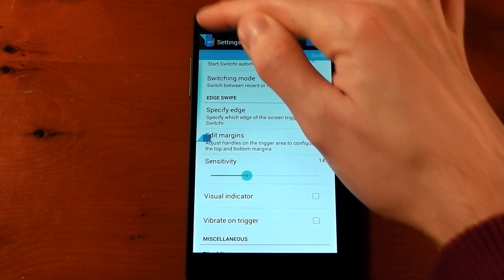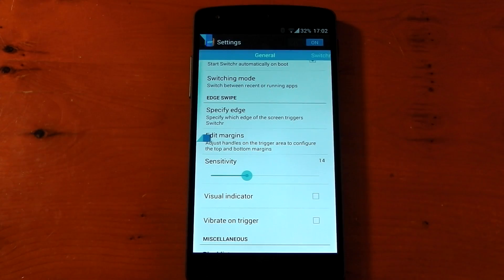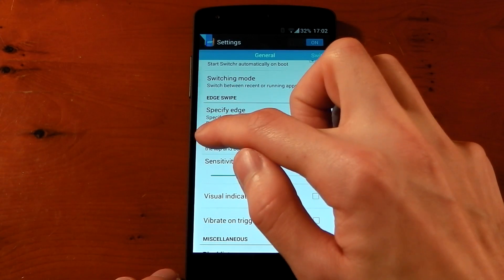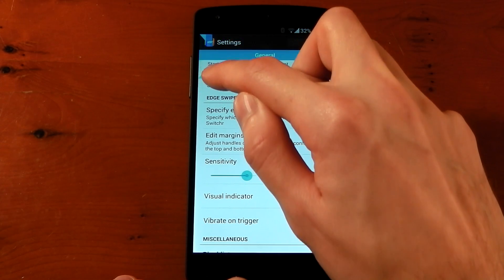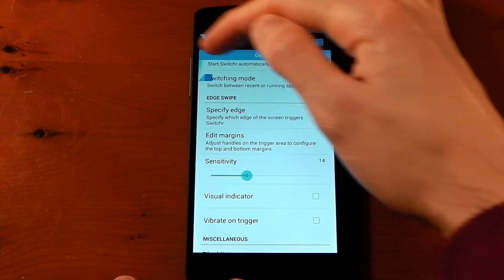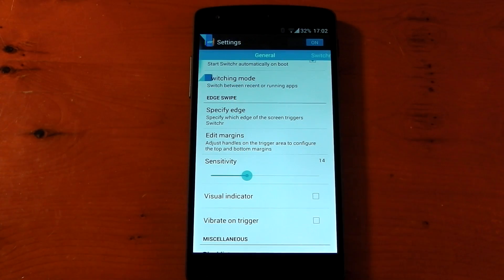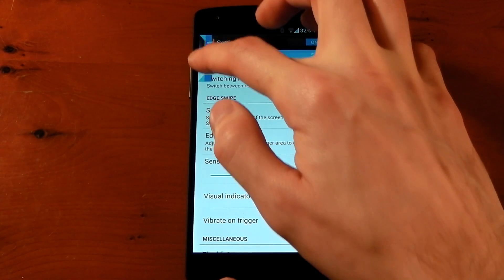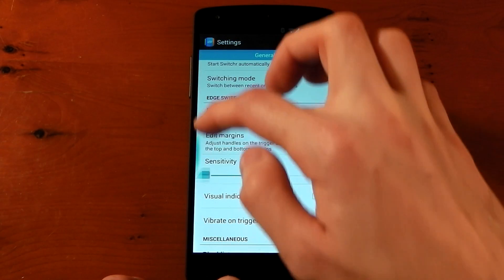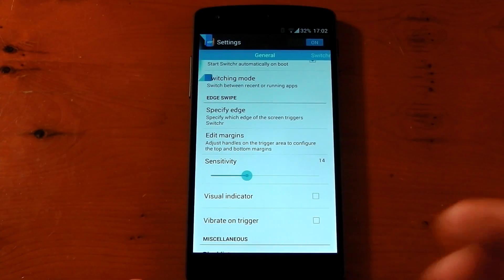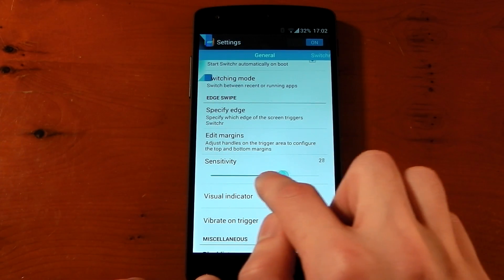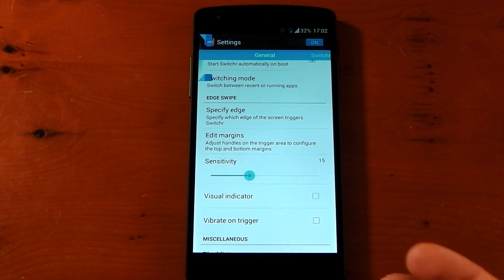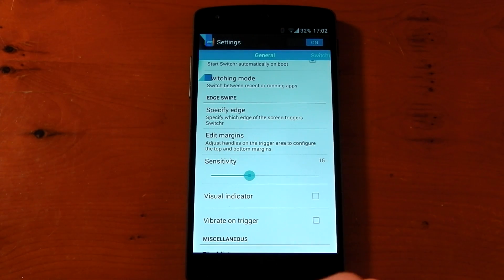By default you can see just how much of the left side of the screen it takes up. I want to make that a lot smaller so I can only access it from just that little area, which decreases the chance of triggering it by accident. You can also change the sensitivity so you don't hit it accidentally when swiping across screens.